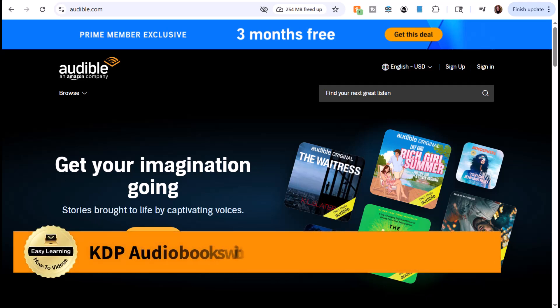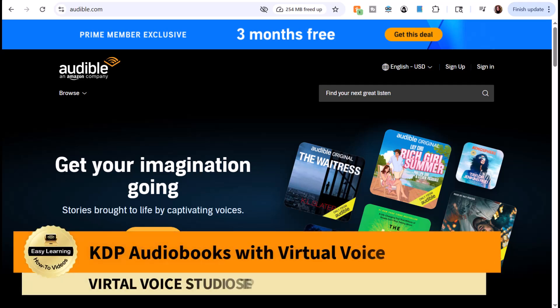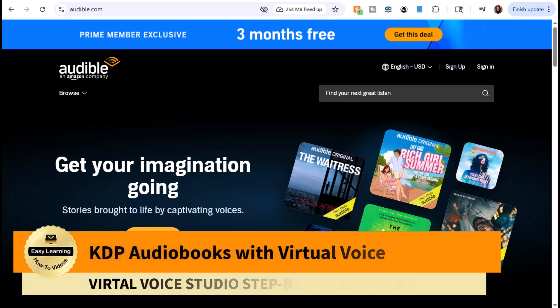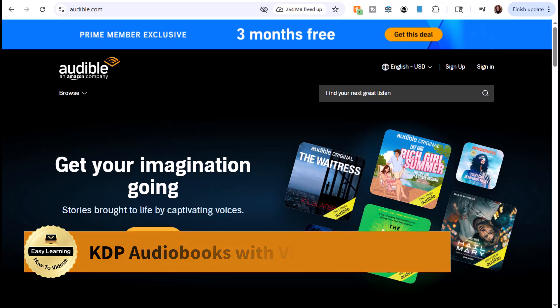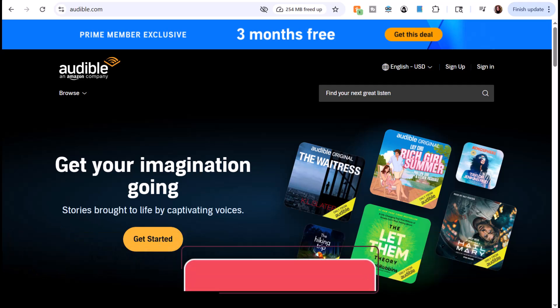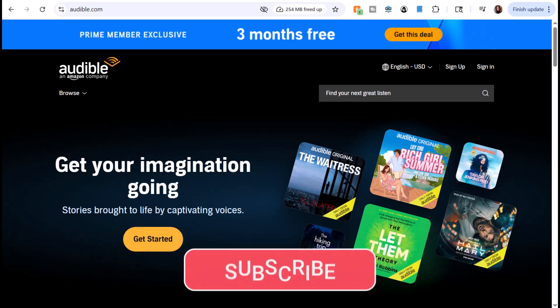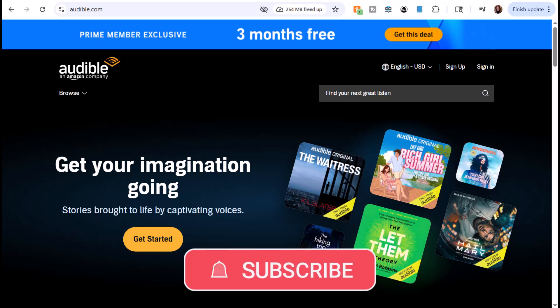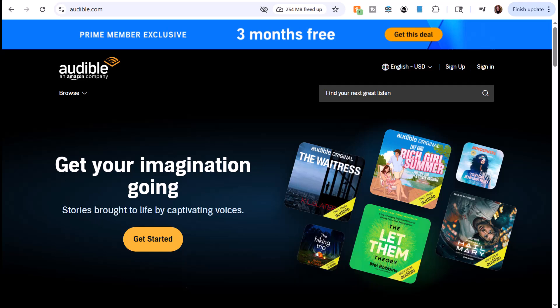Hey there, it's Amelia. In this video I'm going to explain KDP audiobooks with virtual voice. If you find this video helpful, remember to like and subscribe.